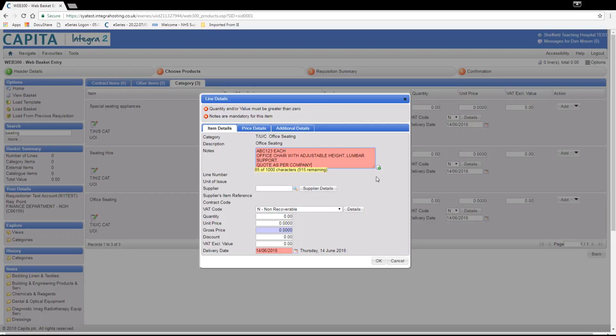This lets the buying team know that this price and detail has already been looked into and that the order can be processed without much investigation.